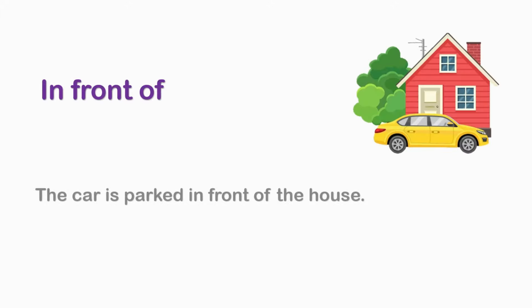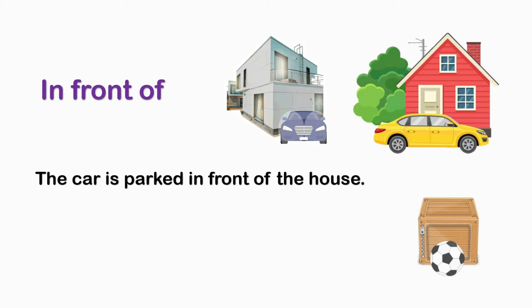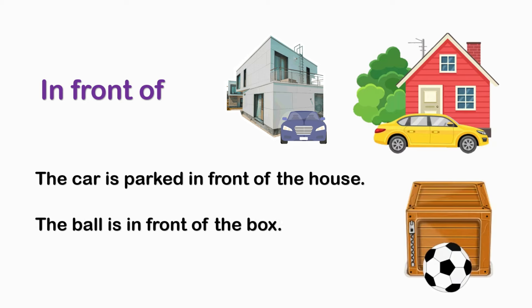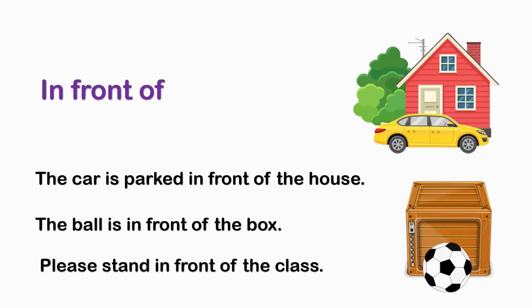IN FRONT OF. The car is parked in front of the house. The ball is in front of the box. Please stand in front of the class.